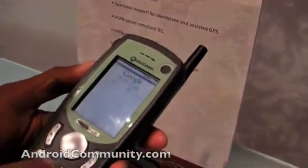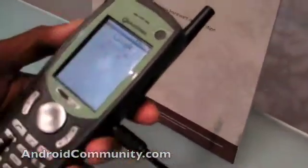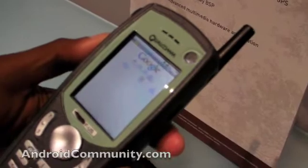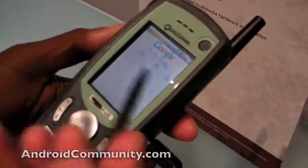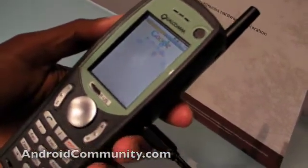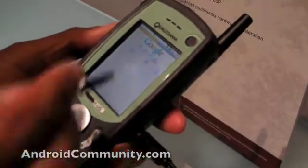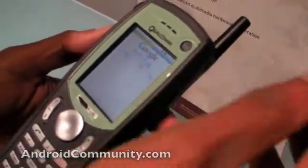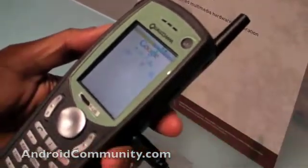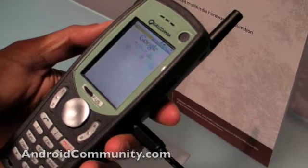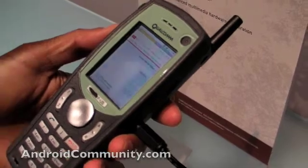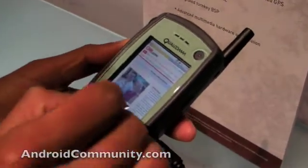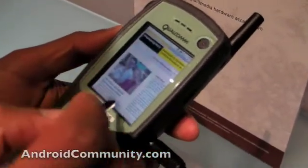That includes a variety of different things. You can see that Android includes, of course, a full web browser, and it's springing up the CNN web page. This is actually working over the live wireless network — this is an HSDPA network.